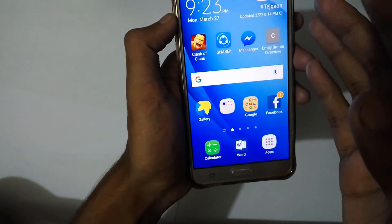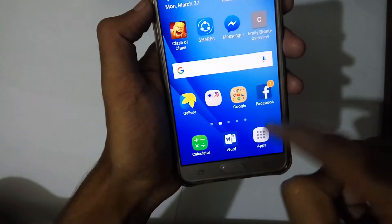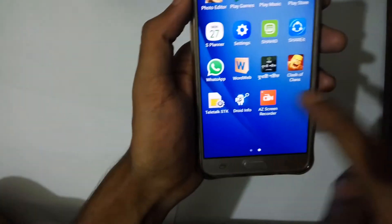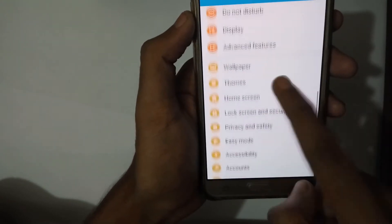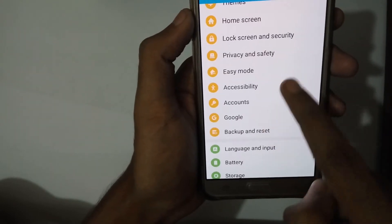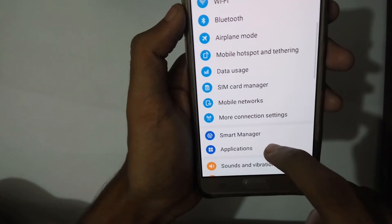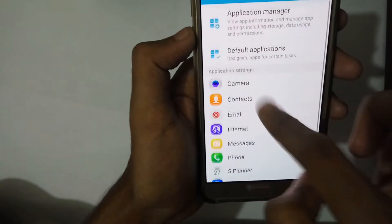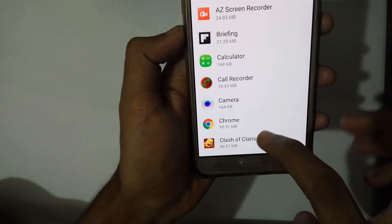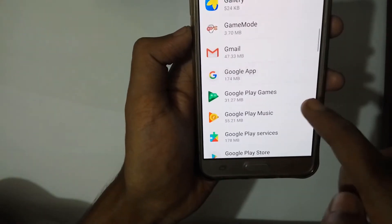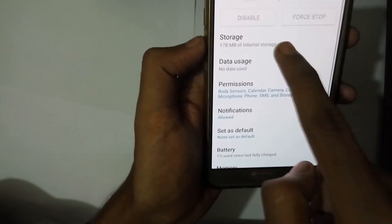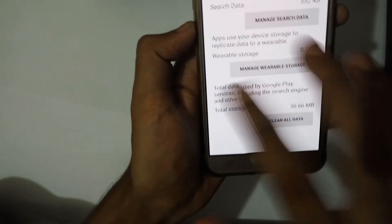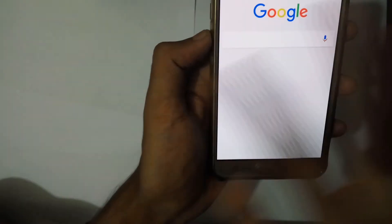After you have updated both apps, go to Settings again, go to Applications, then go to Google, tap Storage, then Manage Storage and clear all your data. Then go back, do the same for Google Play Services — go to Storage, Manage Storage, and clear all data there too.